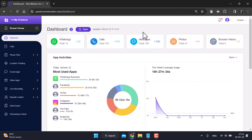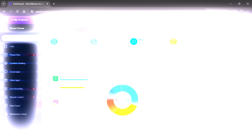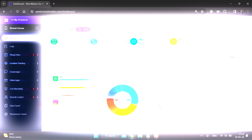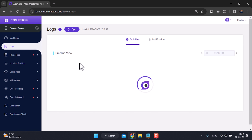In this dashboard, you can send WhatsApp messages, calls, messages, photos, and browse. If you want to check this out, you can use App Activities. You can use it to unlock the screen, lock, and charge the device.